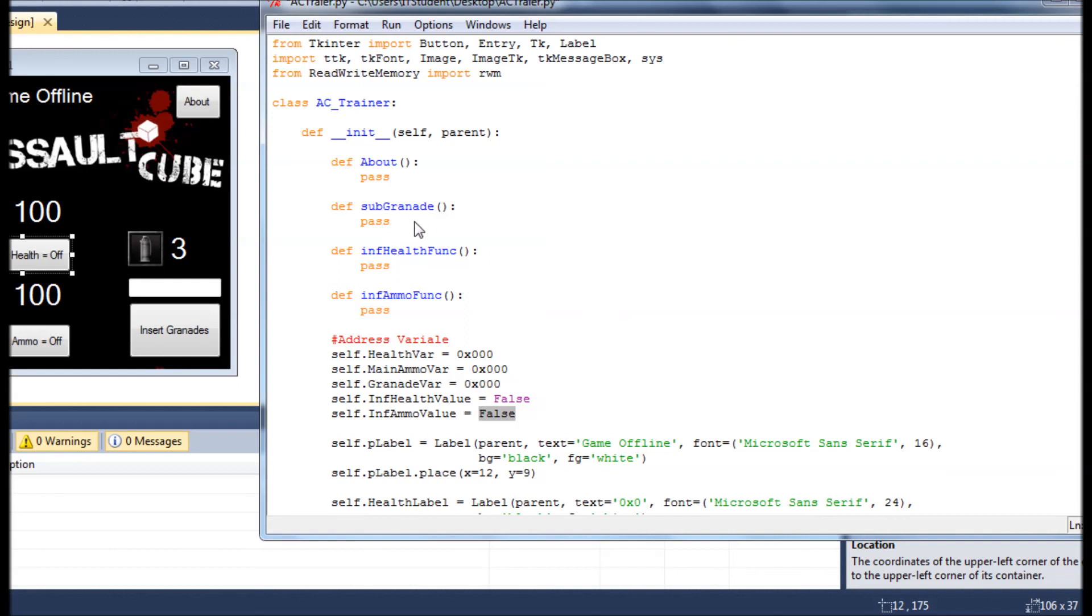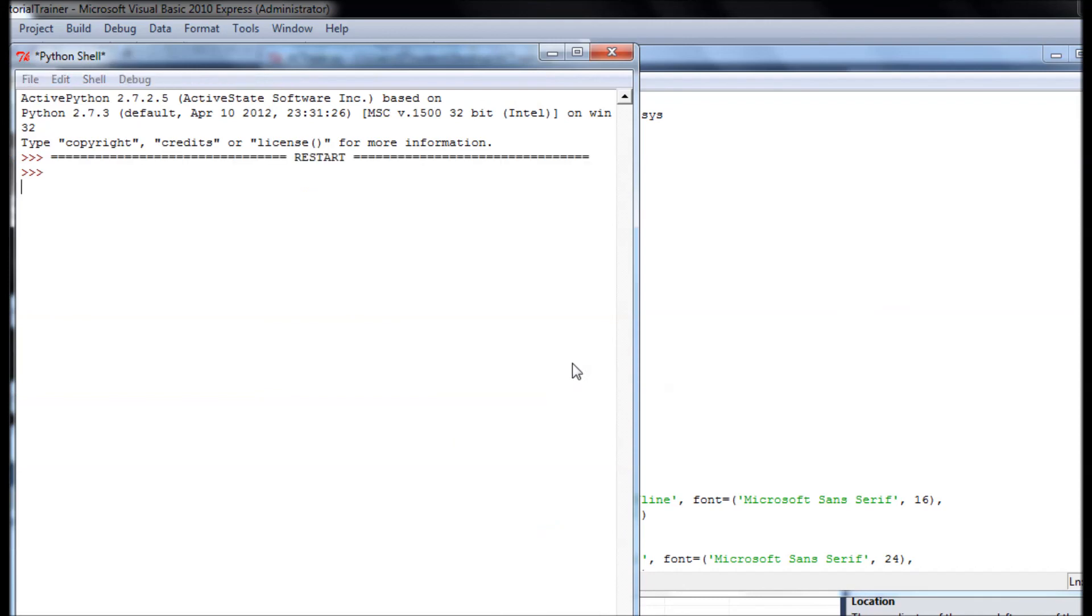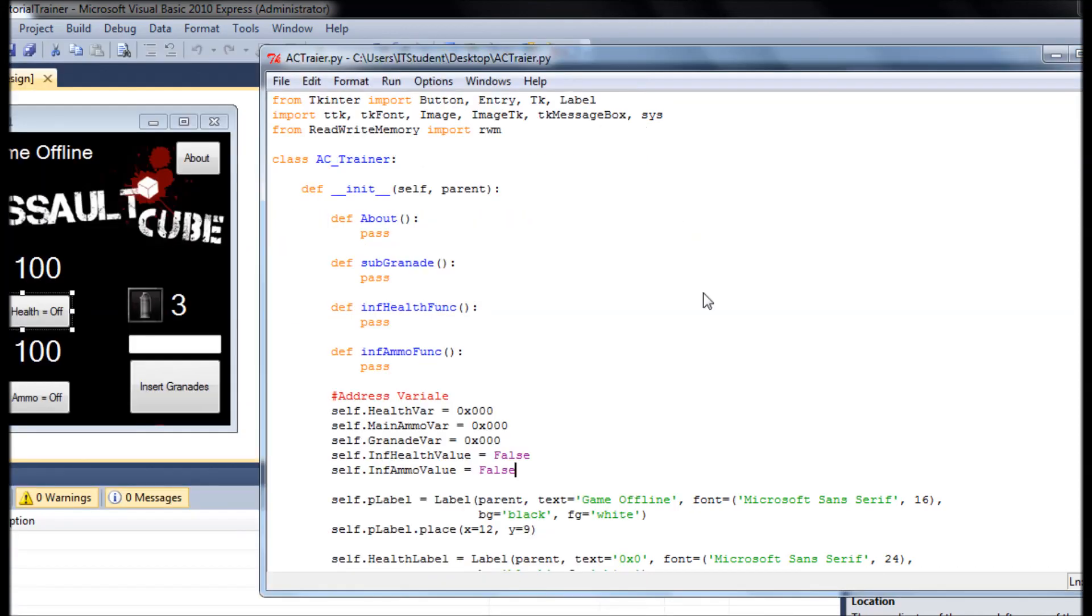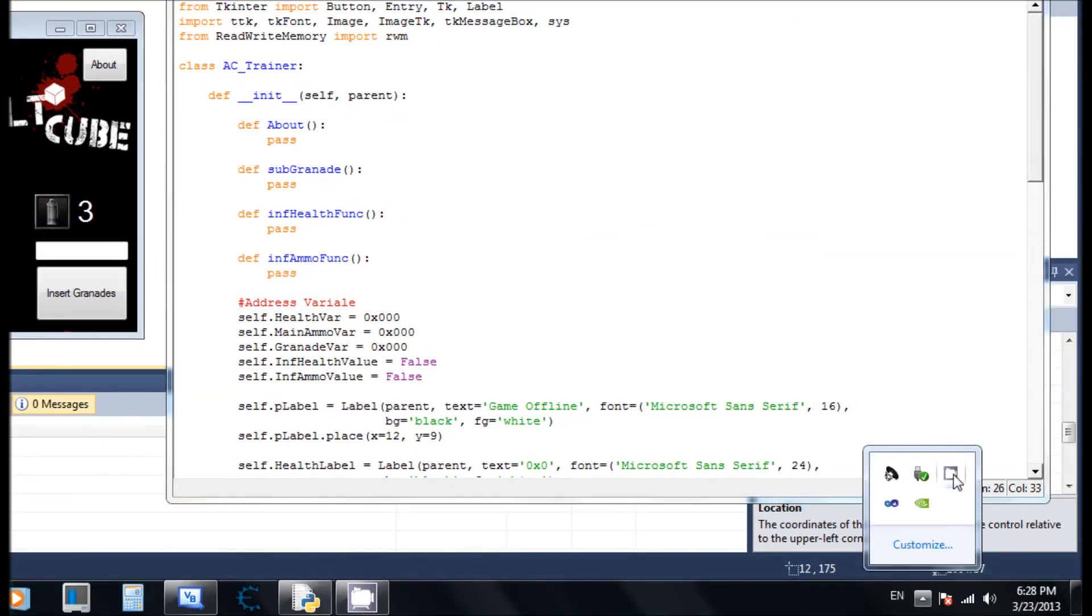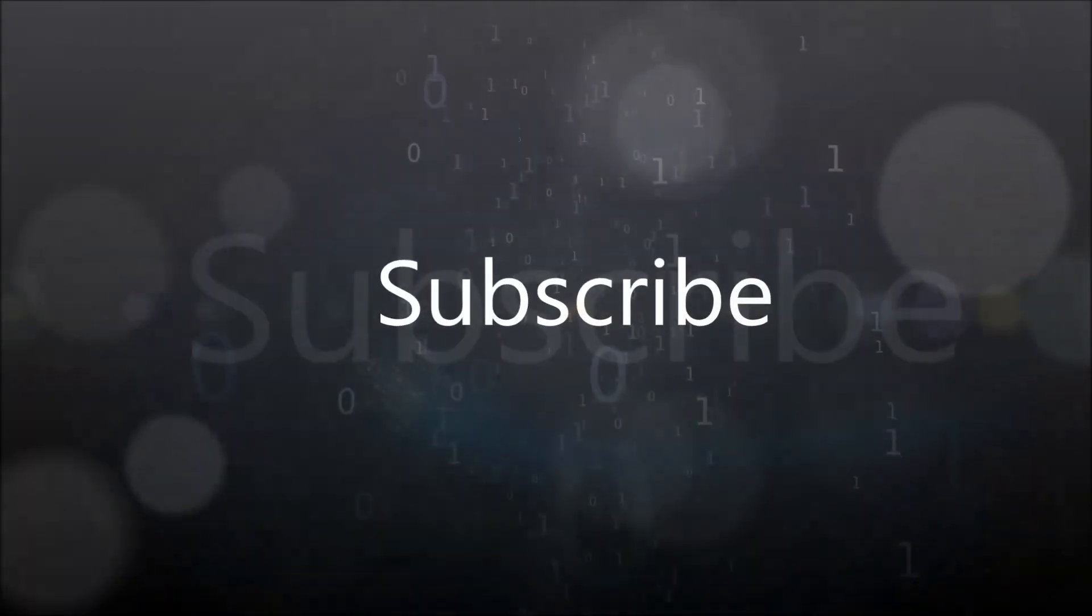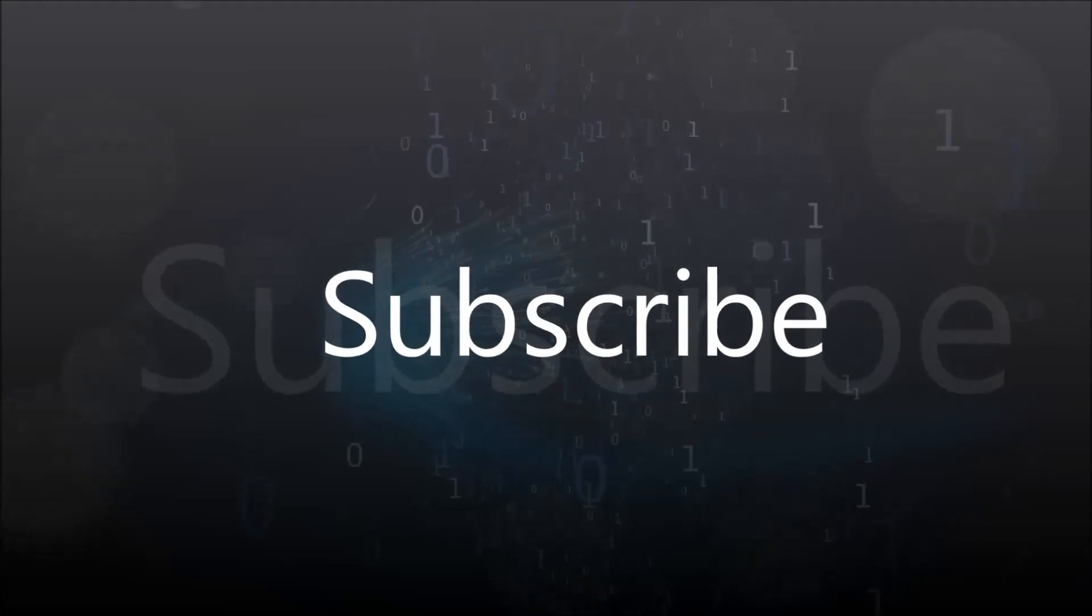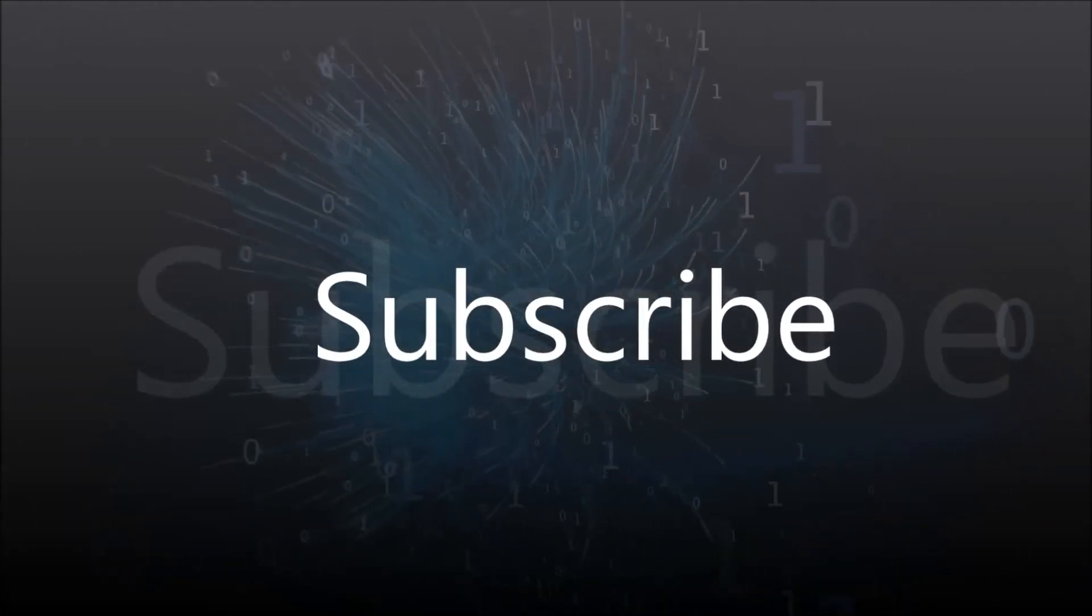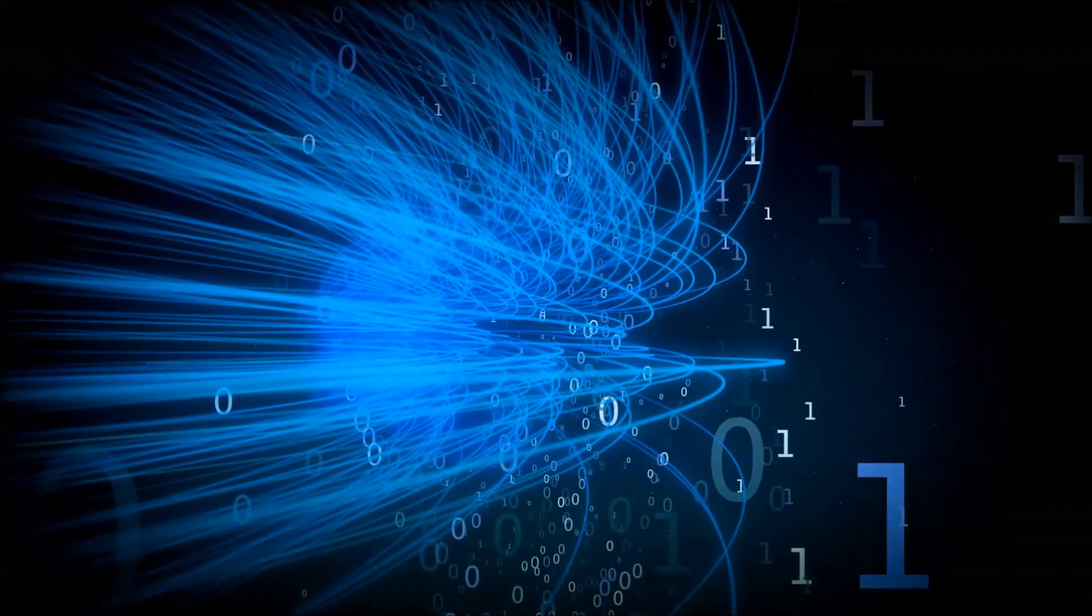So everything seems to be working fine so far. See you in the next tutorial. Please make sure you subscribe and you share the videos, and see you in the next video. And see you next time.